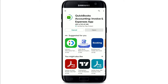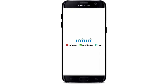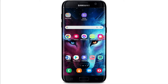Once the application gets downloaded, it'll take a while to be installed on your Android — wait until it does. Soon after it is completed, you should see an Open button popping up in green. If you tap on it, you'll be able to launch the app. That is how you can easily download the QuickBooks mobile application for your Android.